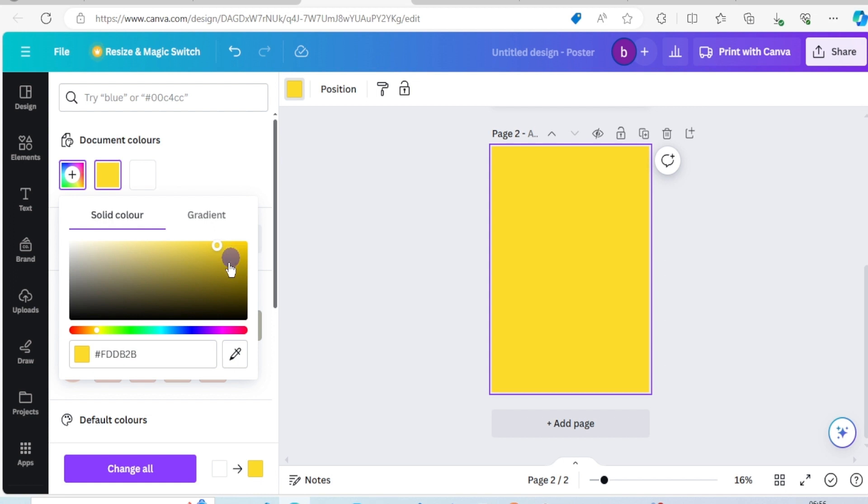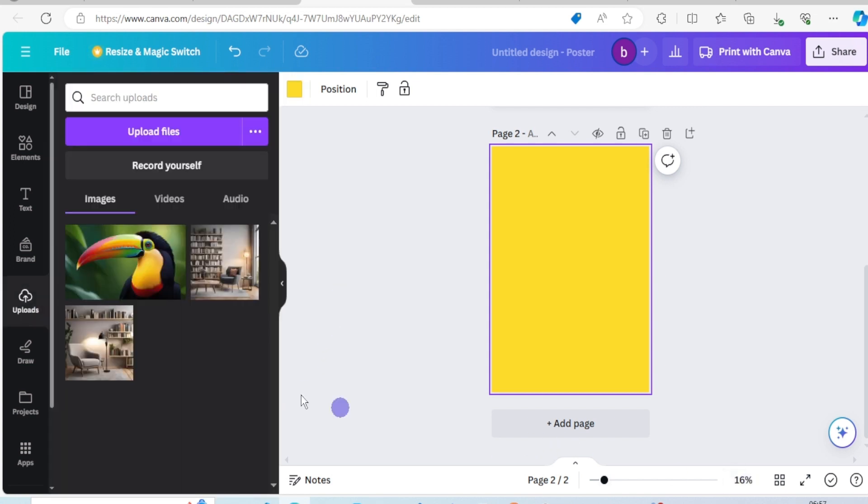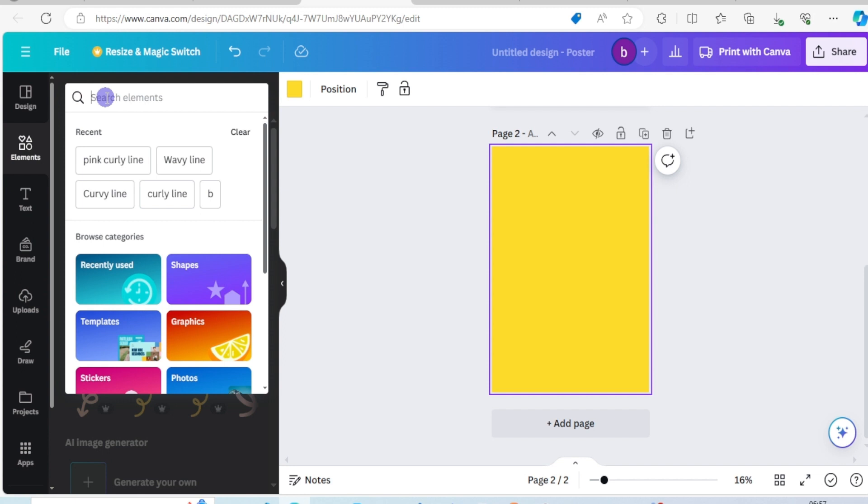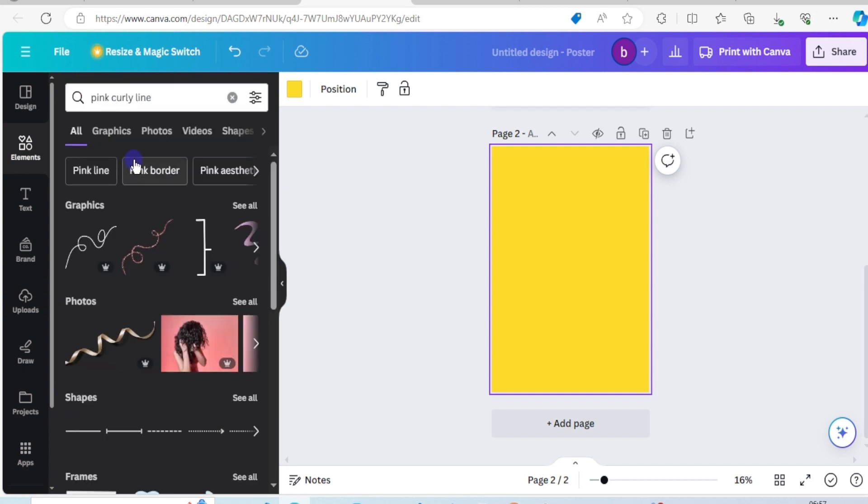I'm gonna go for that one. Click on elements, type in curly line. I have it here, let's click on see all.